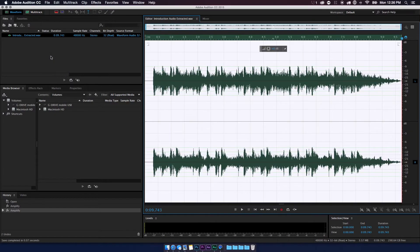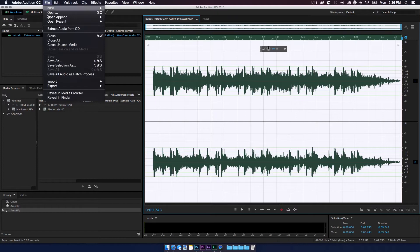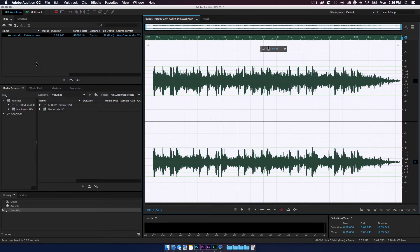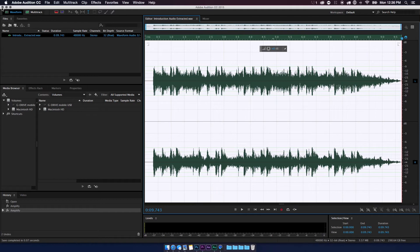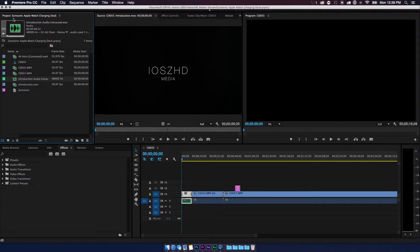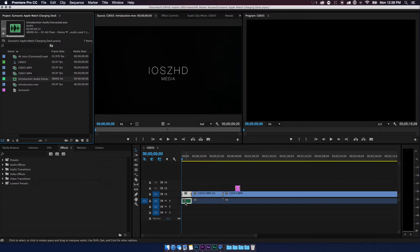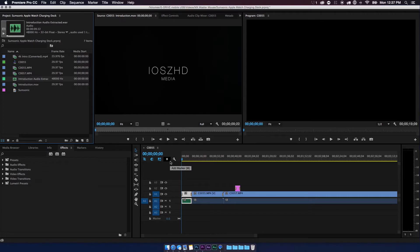So once that's done, I'm gonna go ahead and go to File and then Save. So you'll go to File, Save; this might be different on PC for the menu. And then once that's done, you can go ahead and close out of Adobe Audition, and the change will have already reflected in Adobe Premiere Pro. Depending on how fast your computer is, it might take a second.